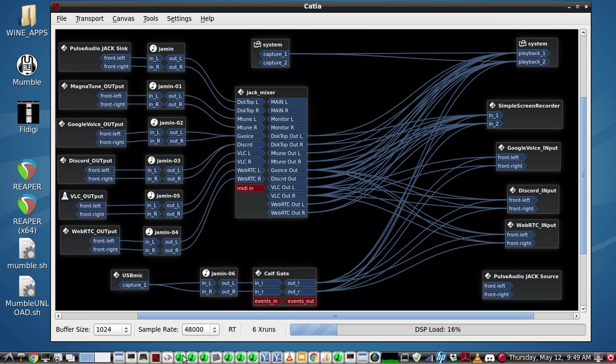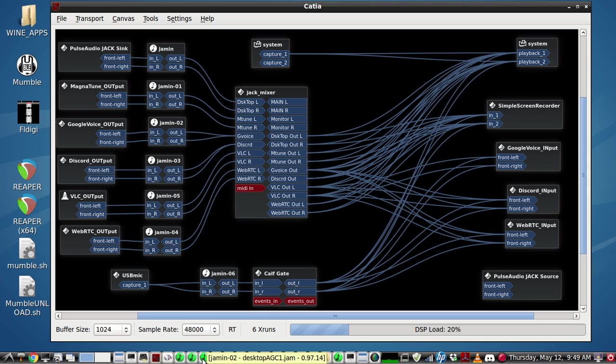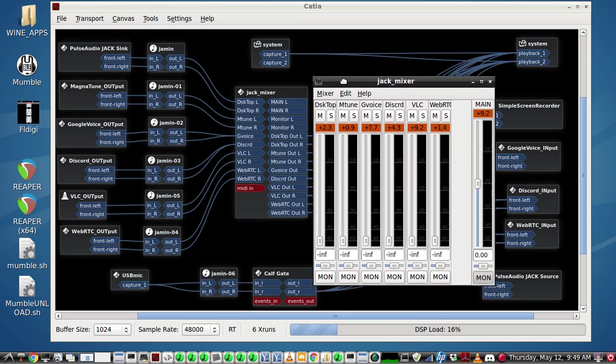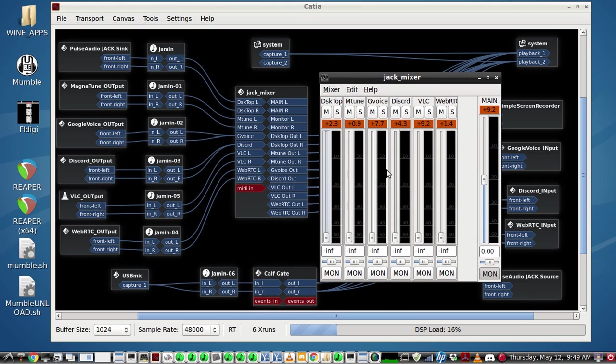Let's take a look at the audio and why we're using Jamming. So let's take Discord here.